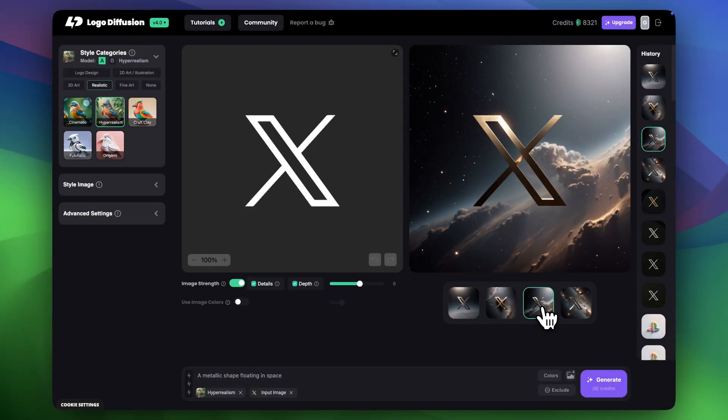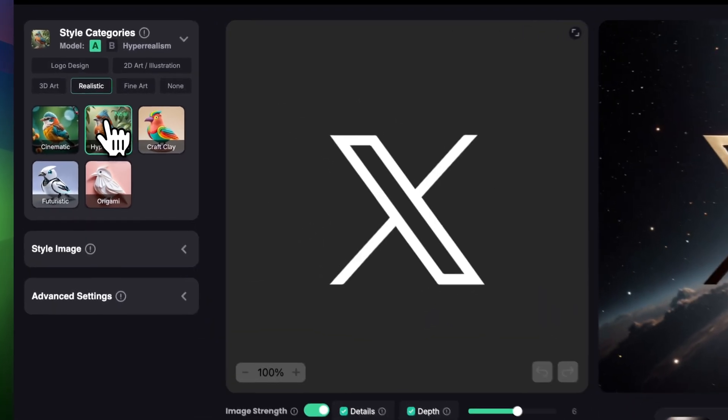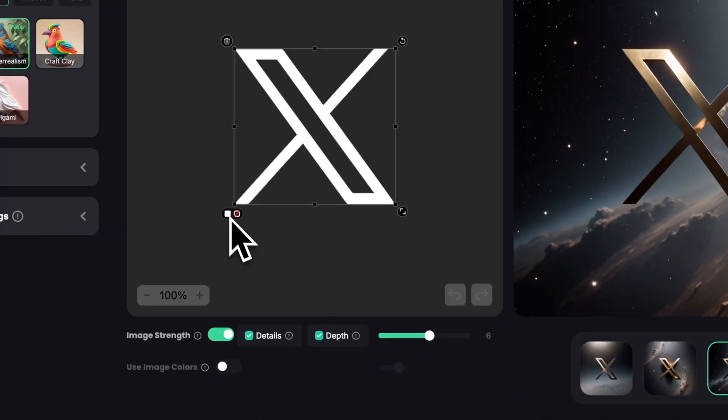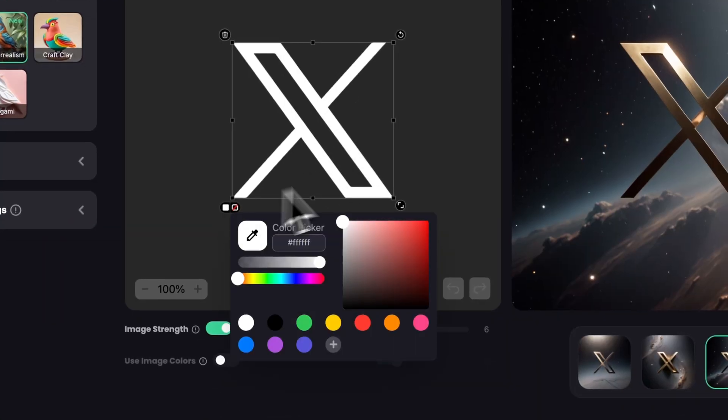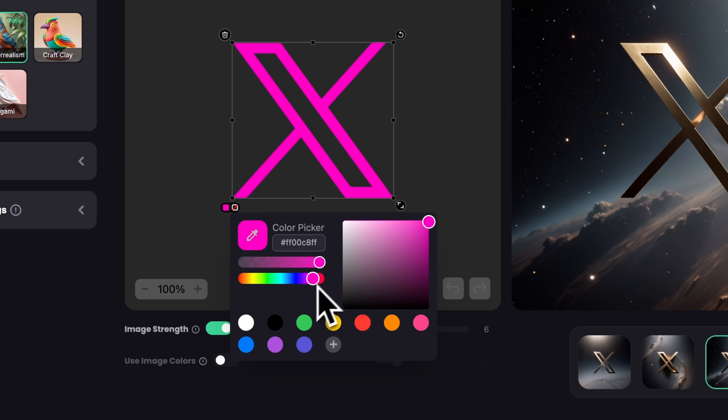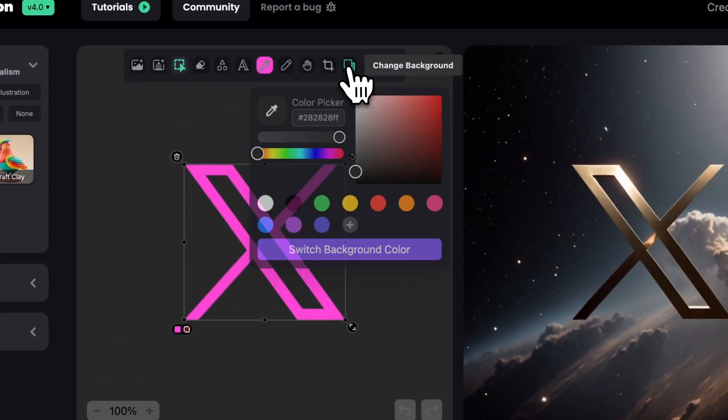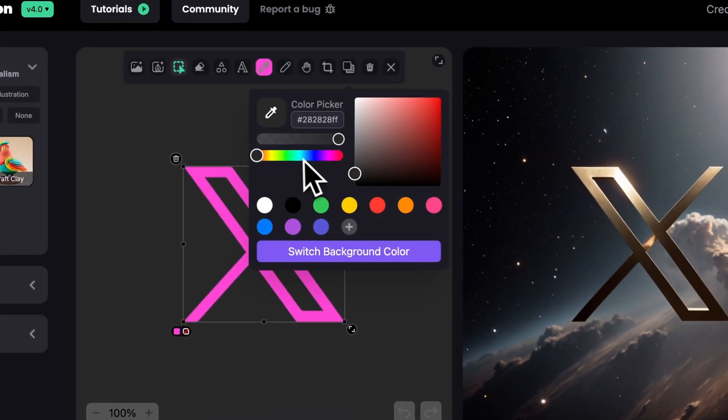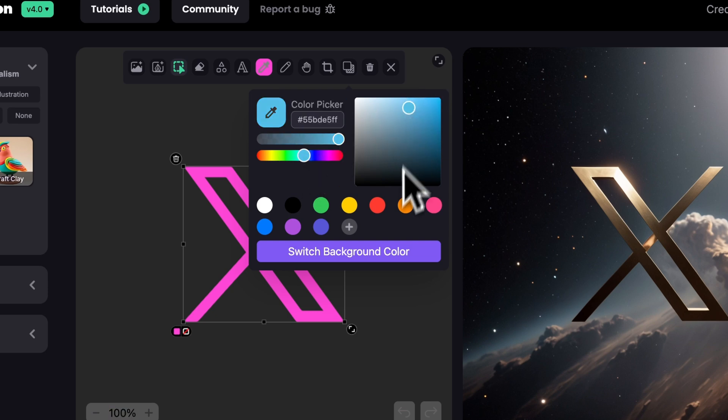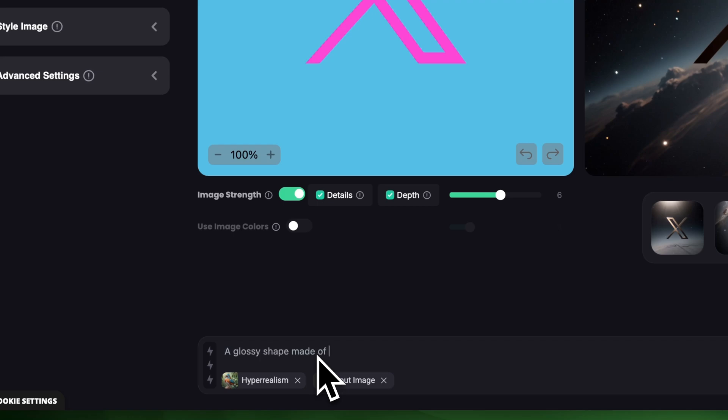For the next one let's say it's a national bubblegum day and there actually is a national bubblegum day. So let's say we want to change our logo to be made out of a bubblegum. So first what I want to do is to change the color of X to be maybe this light pink color and I'll change background to be let's say light blue. This already gives me this bubblegum vibes so in the prompt I'm going to say a glossy shape made of pink bubblegum slightly stretched and shiny.